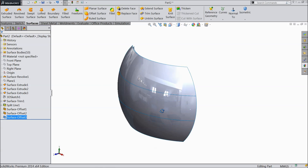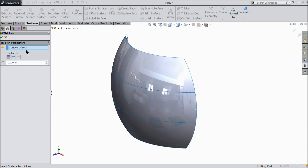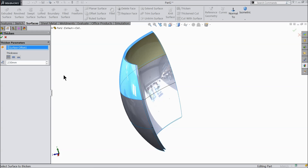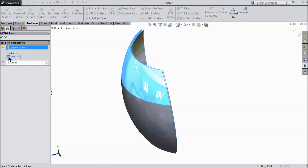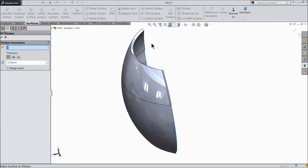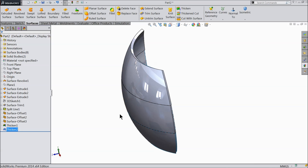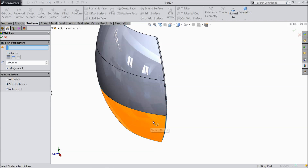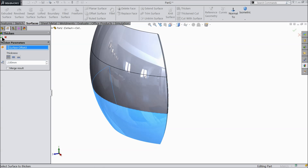Now let's define the thickness. For the first surface, keep 2.5 mm because we want to create some fillets — we keep 2.5 mm with merge result. For the other two, keep 2 mm and unmerge the result. Now you can see a little step which helps us.